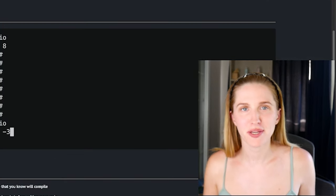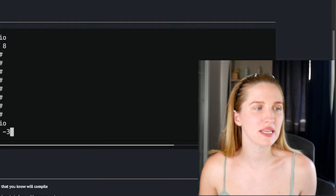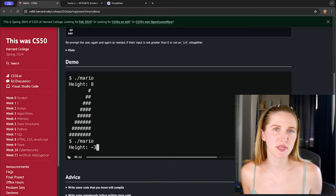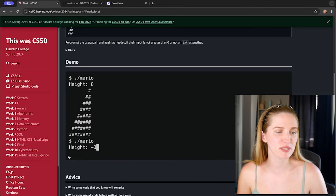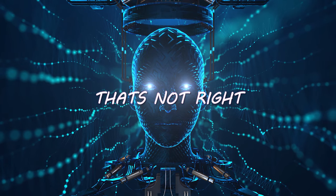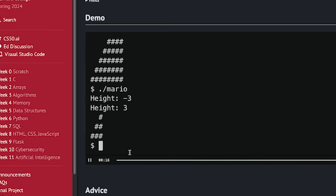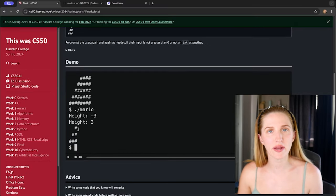Here they're showing what happens if we enter a length of negative three. You can't have a pyramid with a height of negative three — that's like saying build a mountain with a height of negative three. So the program re-prompts us. We can see it reprompted until we put in a positive three, then built a pyramid with a height of three.